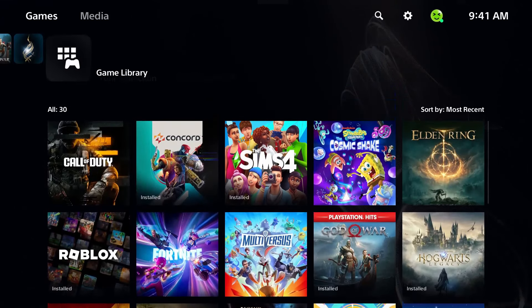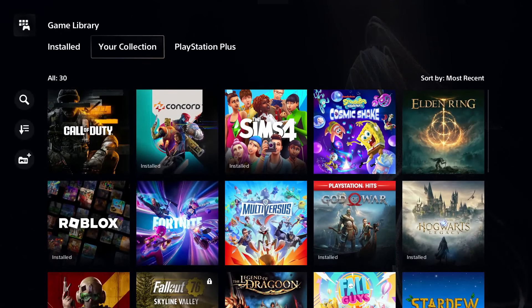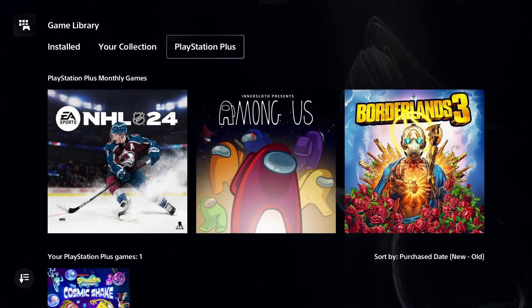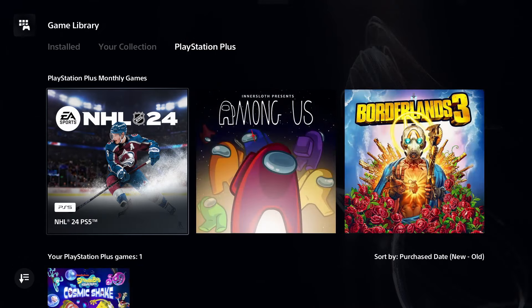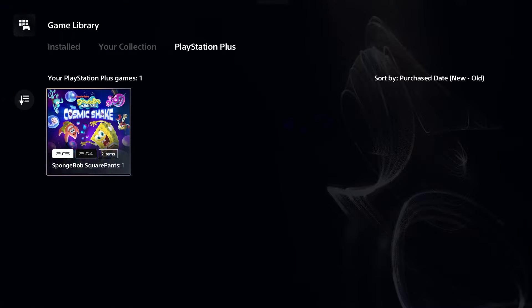If you scroll up again you'll also see PlayStation Plus, and this will show you the current PlayStation Plus monthly games if you have a subscription, as well as the PlayStation Plus games that you've downloaded and have available.